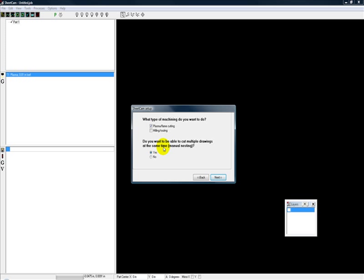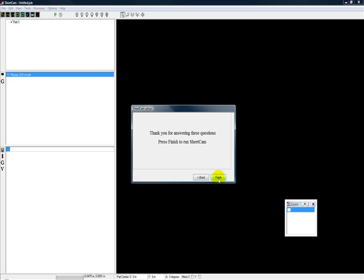You're trying to be the most efficient so you have the least amount of waste. And some of our operations, especially if you're in production, you're going to want to nest so you can cut out multiple parts at once. So we'll just leave it as yes. Click next.